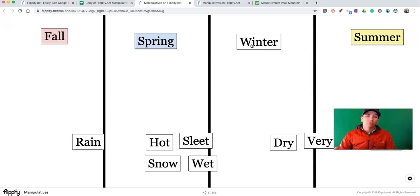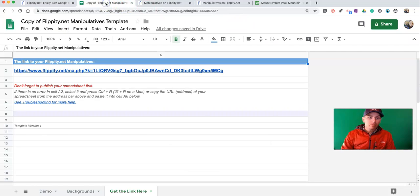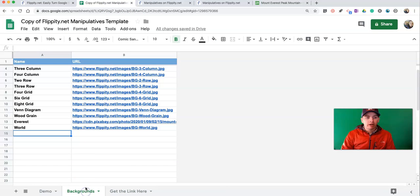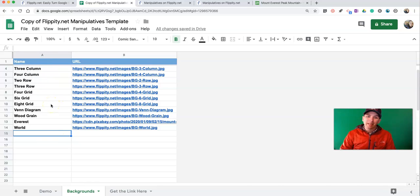Now, if I want to force my students to have to use this four-column layout, what I could do is go back to the Background section and remove all the options except for four-column from this spreadsheet. Then they'd only see the four-column layout option.